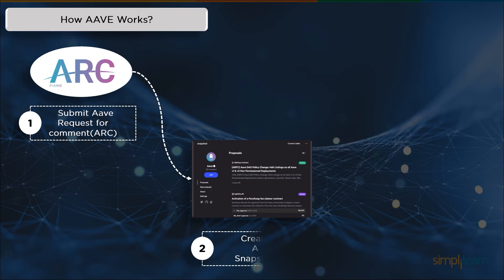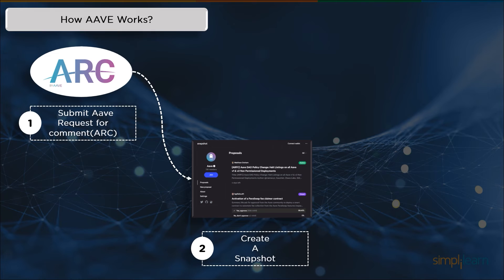Following that, the second step is to create a snapshot. All queries and remarks are addressed after being placed on the governance forum in order to enhance the ARC. To get input from the community and choose the preferred course, a snapshot vote is advised. This enables a general agreement to be reached to increase the likelihood that the AIP submission will succeed.